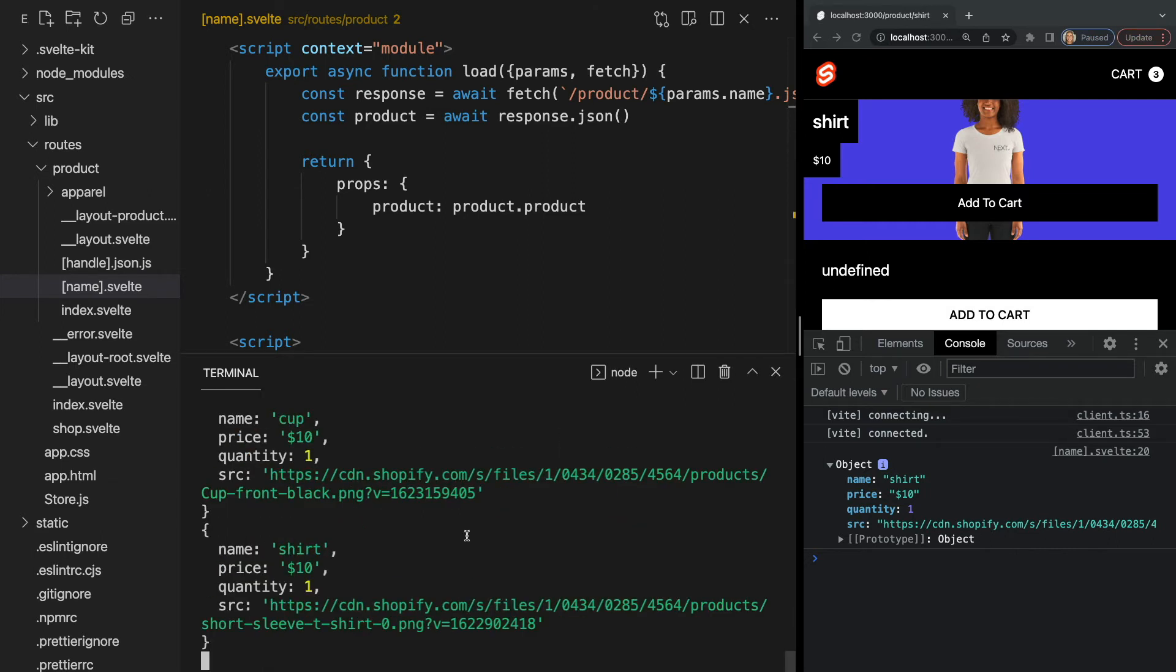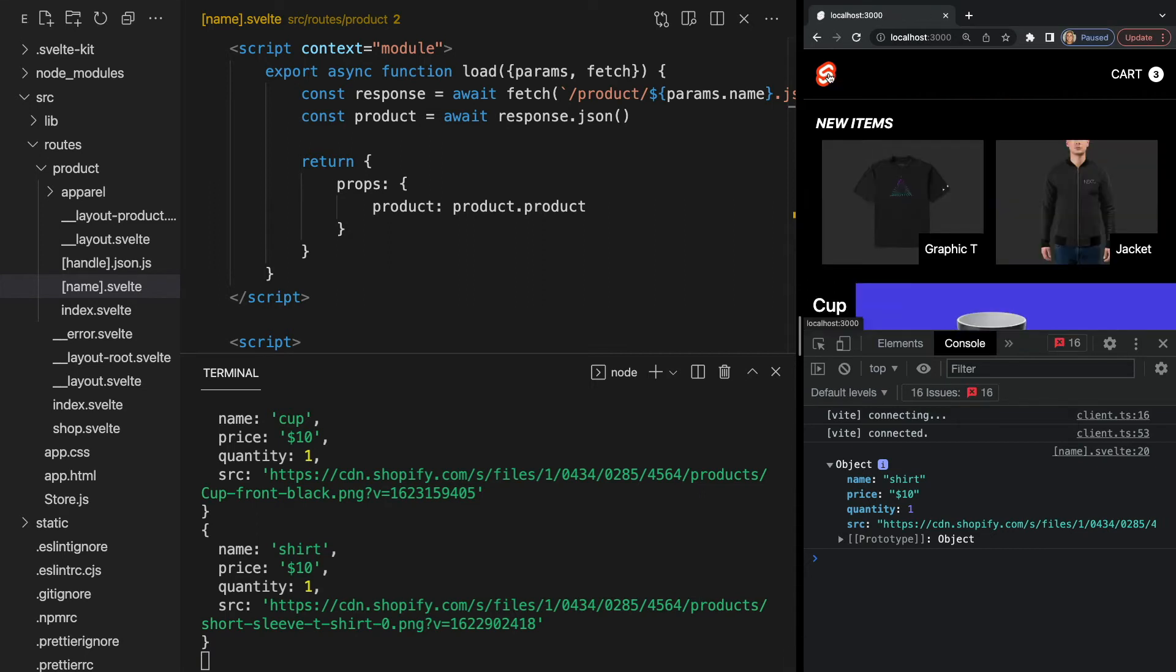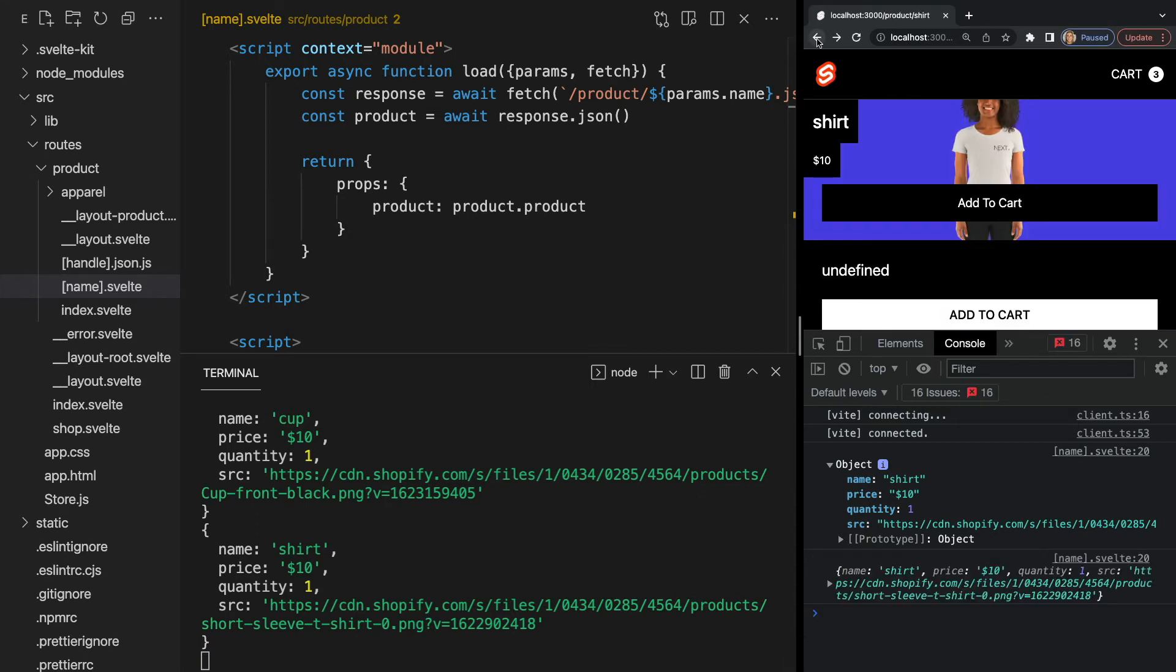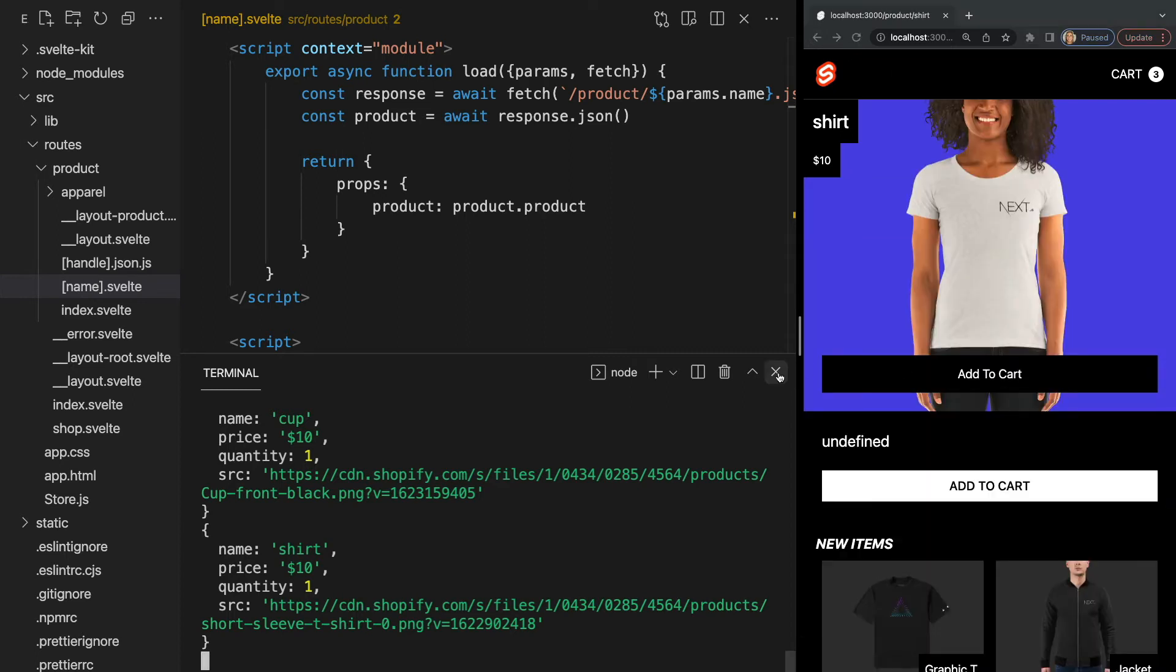However, if we take a look in our terminal, we see that product is also being logged here. That's because the load function is being run on the server as well. Now what's interesting is if we go to a different route and click back to slash product slash shirt, we see product is once again being logged in our browser's console, but not in the terminal. So why is this? To best explain what's happening, let's take a look at a diagram.